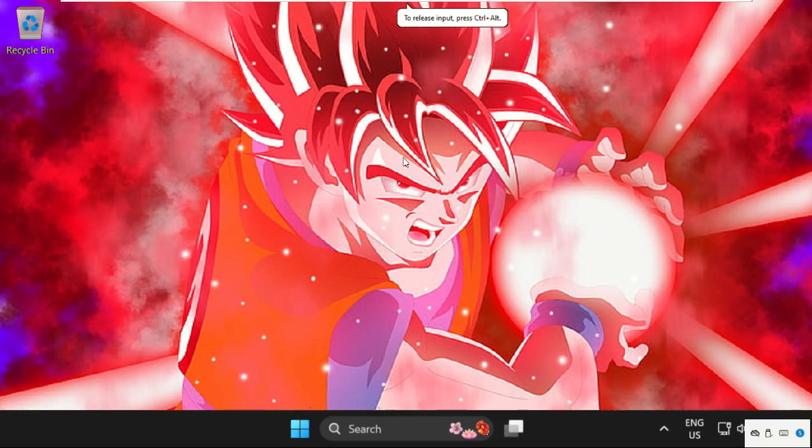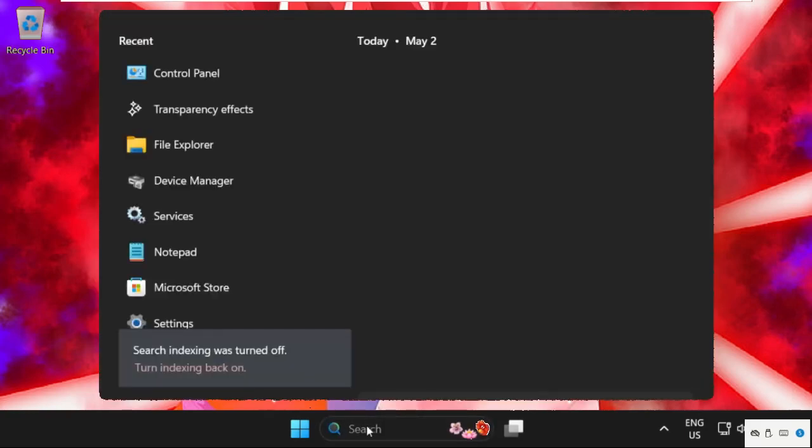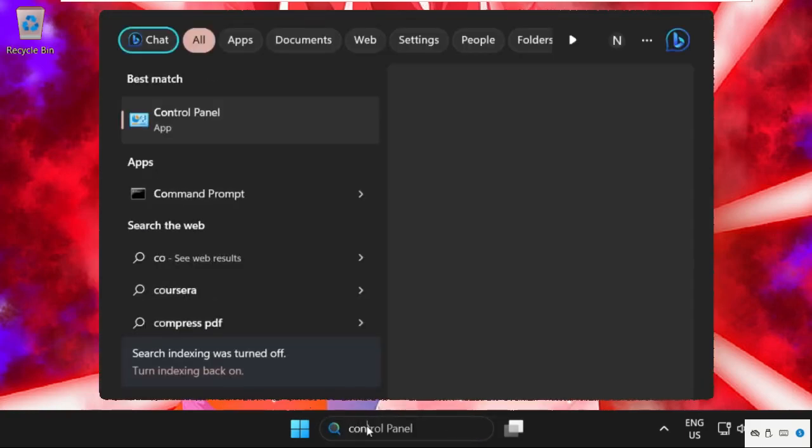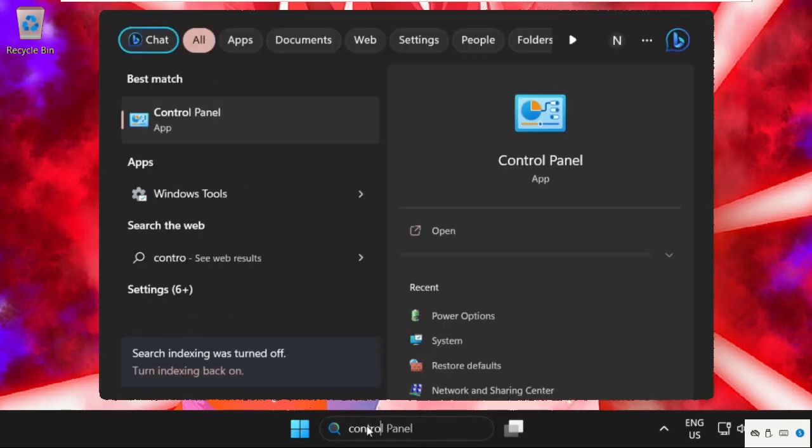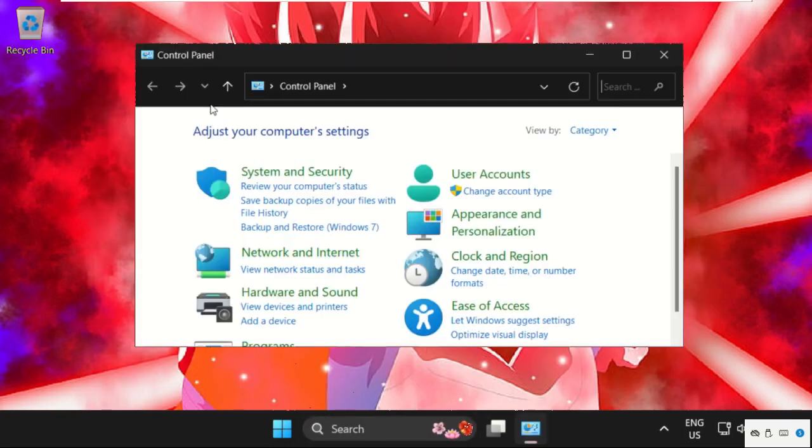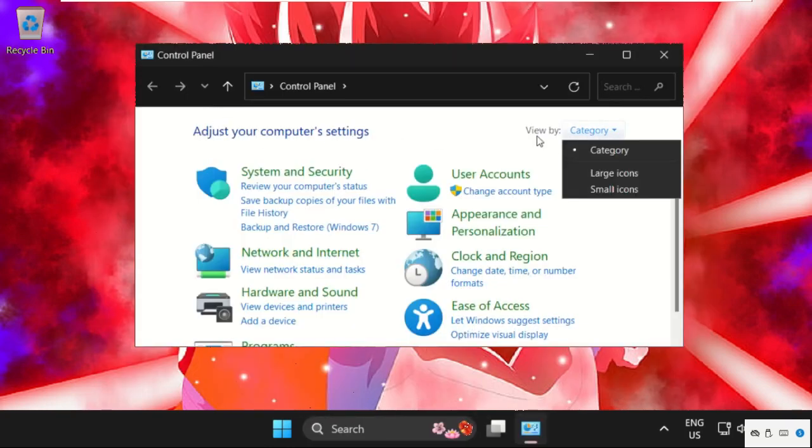Hey guys, I'm going to show you how to fix this problem on Windows system. In the first step, go to the search bar, type control panel, then click here to open it. Once we are here, just select view by as large icons.